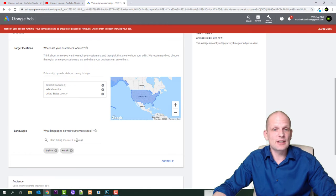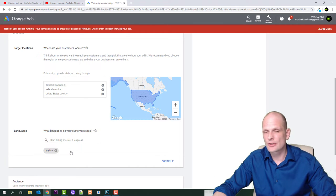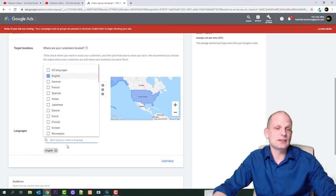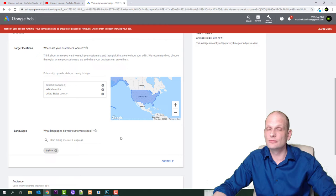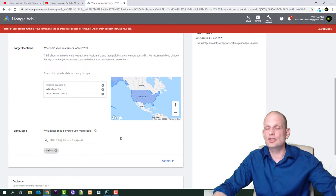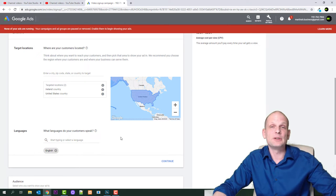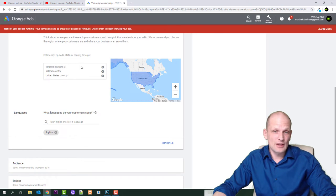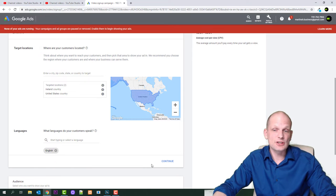Once you are done here, you can also select languages — for example, you obviously wouldn't want a Chinese-language video displayed to English-speaking audiences because they won't be able to read it. Once you have selected your countries and languages, click Continue.